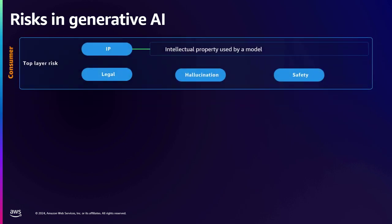Let's look at the top-layer risks, which are related to your use case itself. Are there any legal implications? Are you providing advice which may be illegal or not considered safe in certain countries? Is your model hallucinating — providing factually incorrect answers that seem correct? Or are there, in general, safety and toxicity concerns of the outputs you'll be producing with your application?